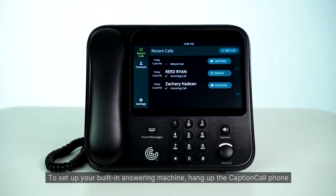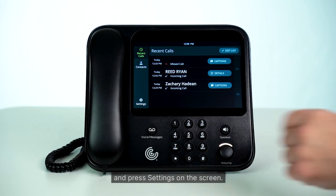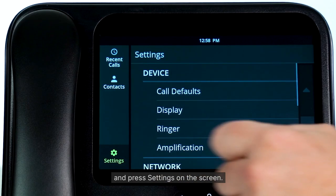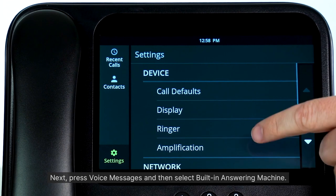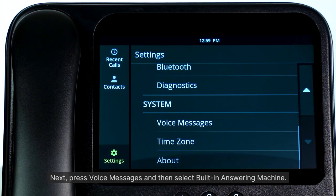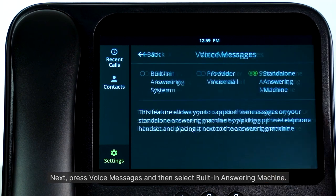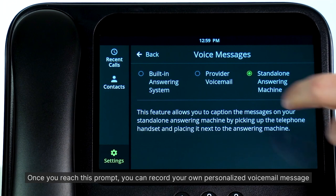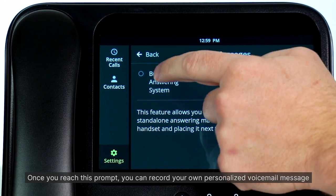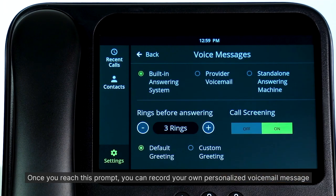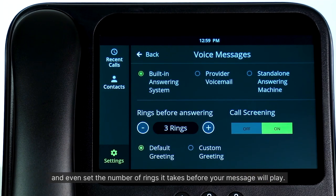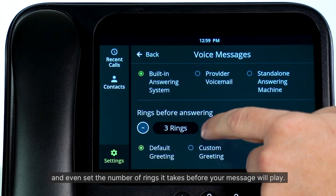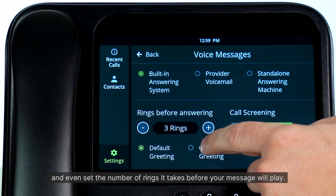To set up your built-in answering machine, hang up the CaptionCall phone and press Settings on the screen. Next, press Voice Messages and then select Built-in Answering Machine. Once you reach this prompt, you can record your own personalized voicemail message and even set up the number of rings it takes before your message will play.